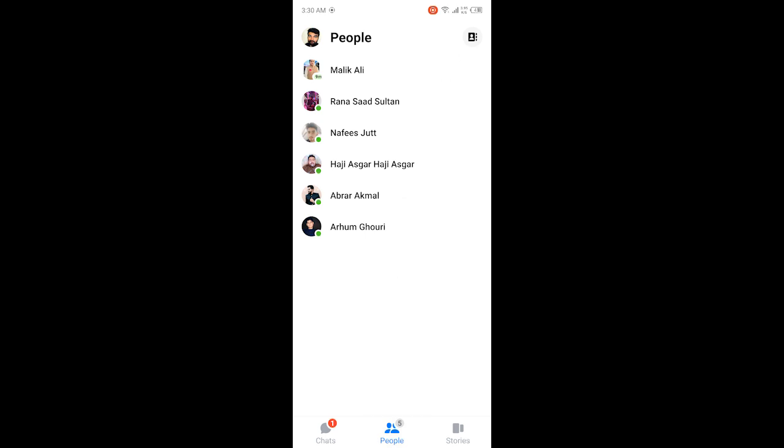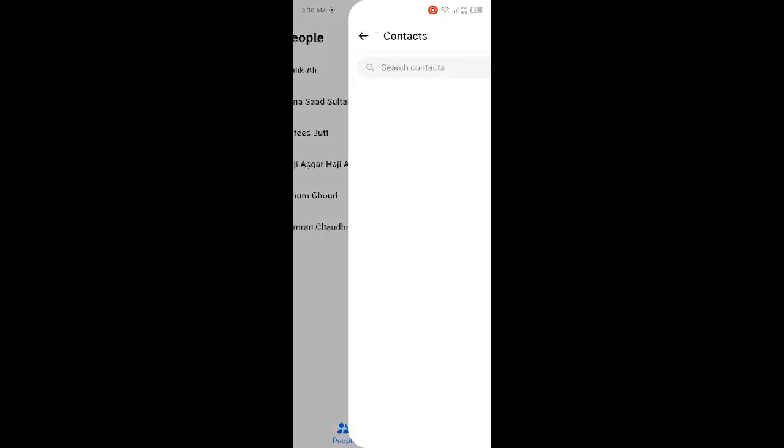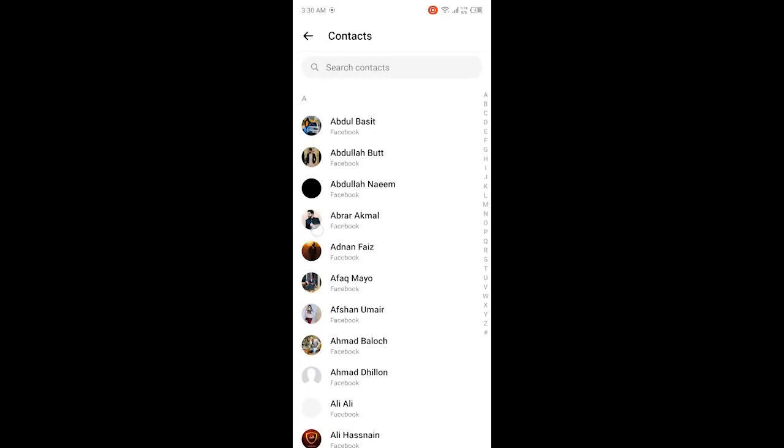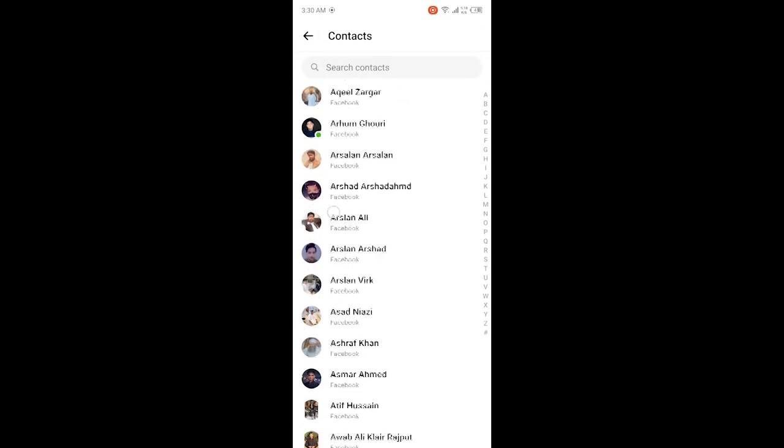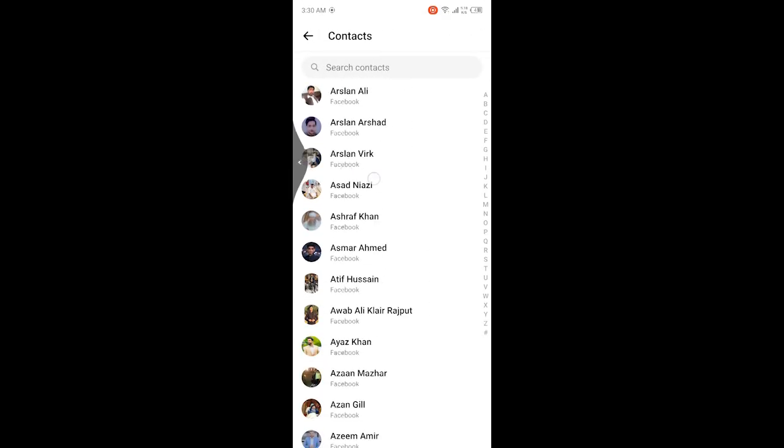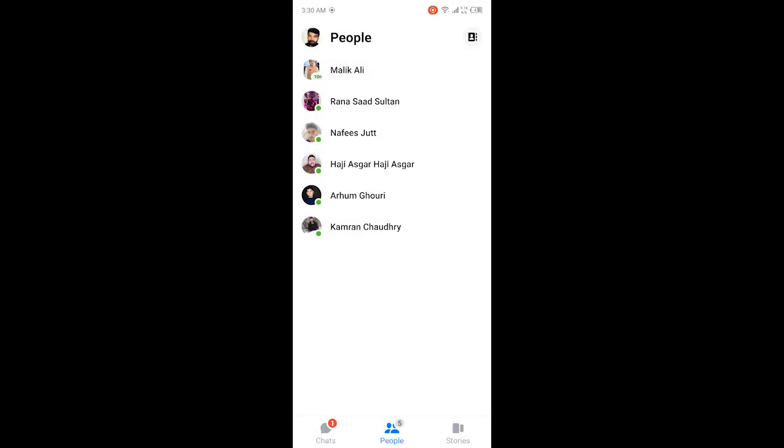Here you can see all my friends, but unfortunately now there is no option. Previously there was an option with a person where you could see a cross, but now you can see that there is no option to delete suggested people on Messenger.